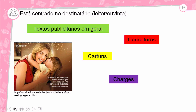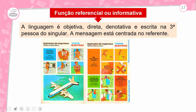Função referencial ou informativa: a linguagem é objetiva, direta, denotativa, real, escrita na terceira pessoa do singular. A mensagem está sempre centrada no referente. Exemplo: manual de instrução — um passo a passo passando instruções. O que é essencial aqui é a informação, a mensagem.